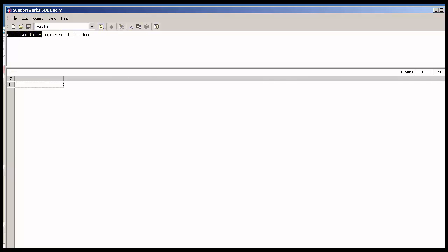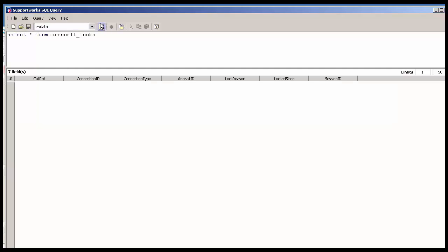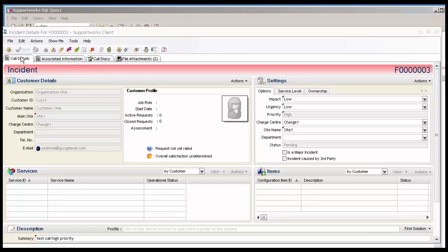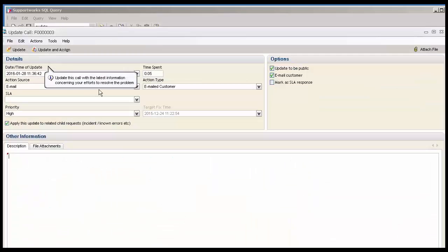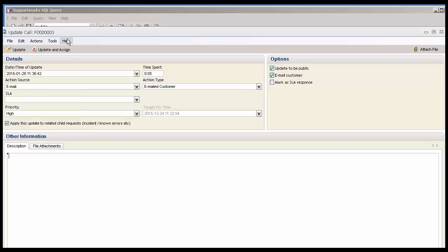Once I select again, I shouldn't have that record. And I should be able to log into the client and I should be able to update that call. If I click here on update, the update call form has opened. This is something which wasn't able to open before because it was locked and was in the locked state in the open call locks table.